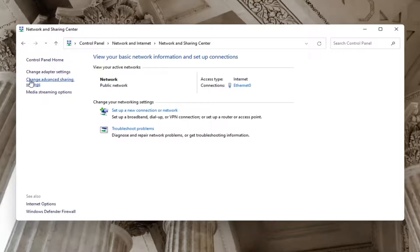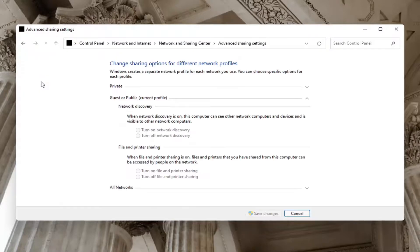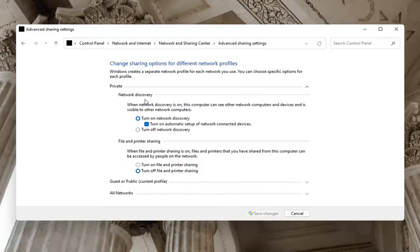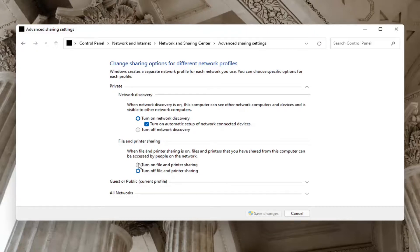Select on the left side change advanced sharing settings. On the right side underneath network discovery, you want to make sure network discovery is turned on. For guest or public, you might want to keep that turned off, but on your private network, make sure it is turned on. Make sure that is turned on as well as file and printer sharing. Maybe you're using a Bluetooth connected printer, so you want to turn that one on too. Select save changes.